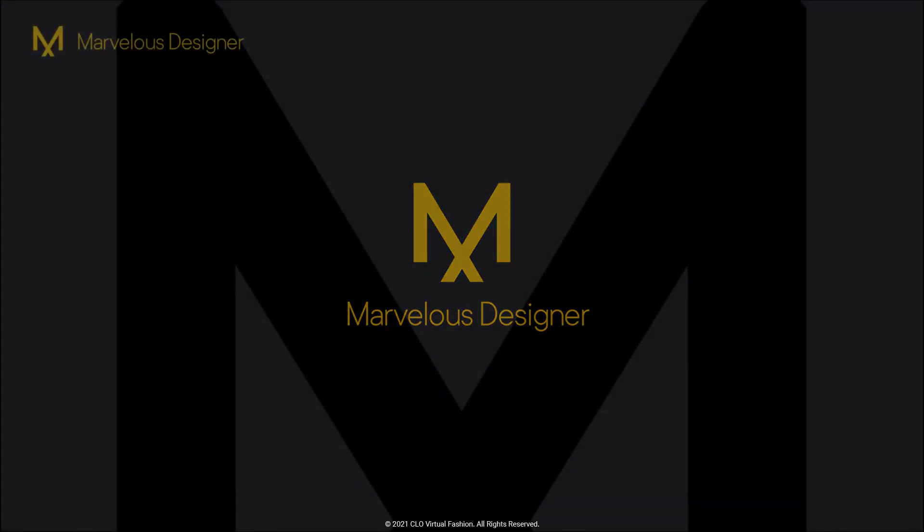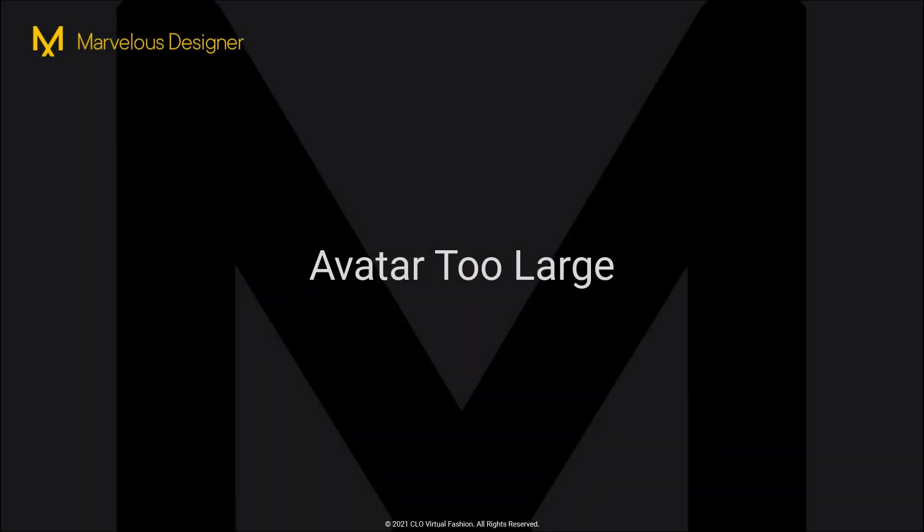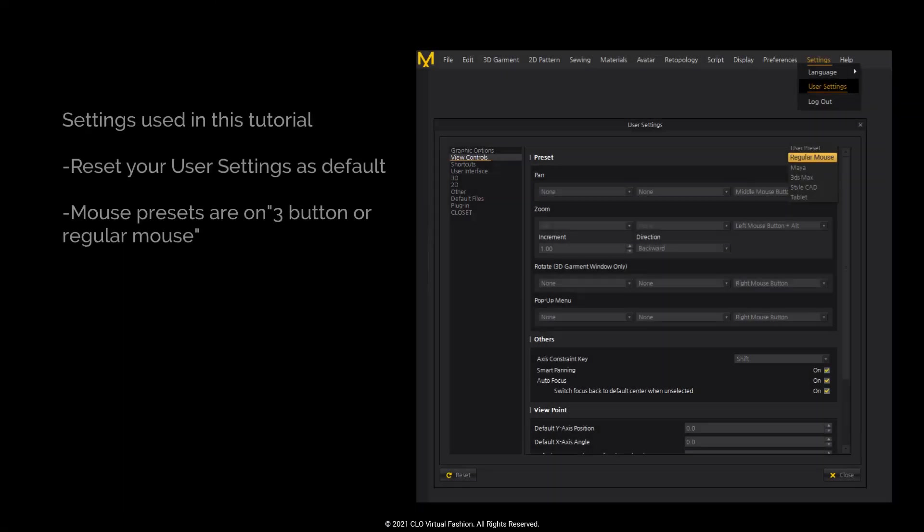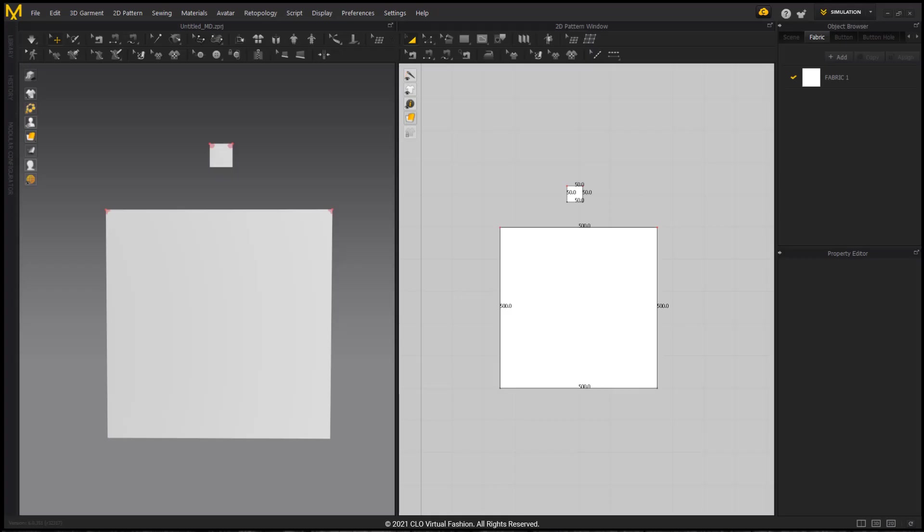Welcome to the Marvelous Designer new user tips and tricks series. In this series we will cover troubleshooting methods for common issues you may encounter while working in Marvelous Designer. In this video we will cover some troubleshooting methods to check if your imported avatar is too large. For these lessons I will be using the default user settings and a three-button regular mouse.